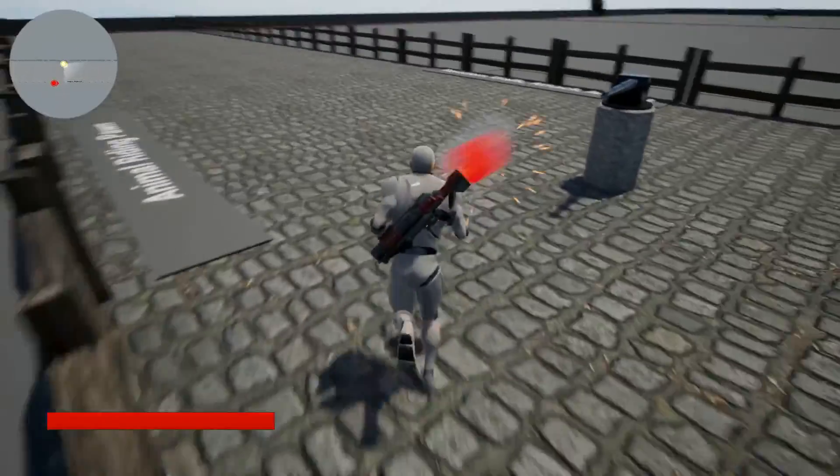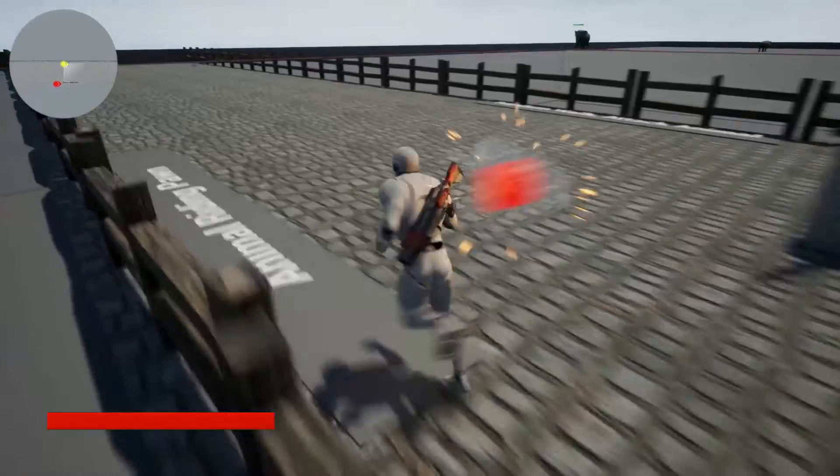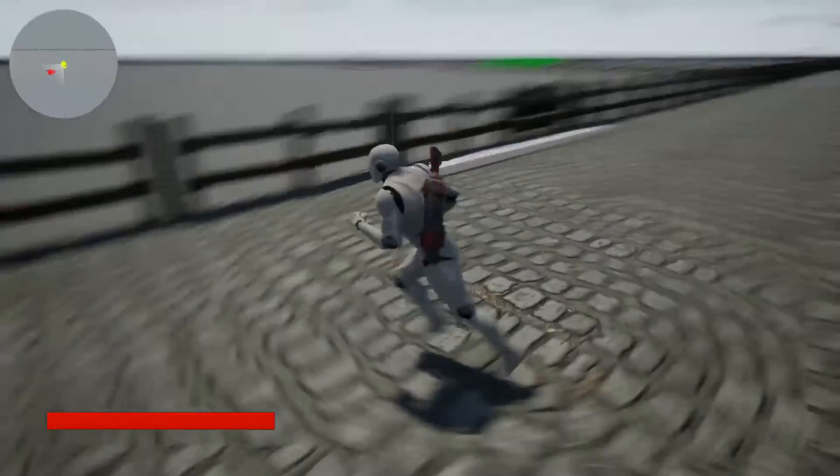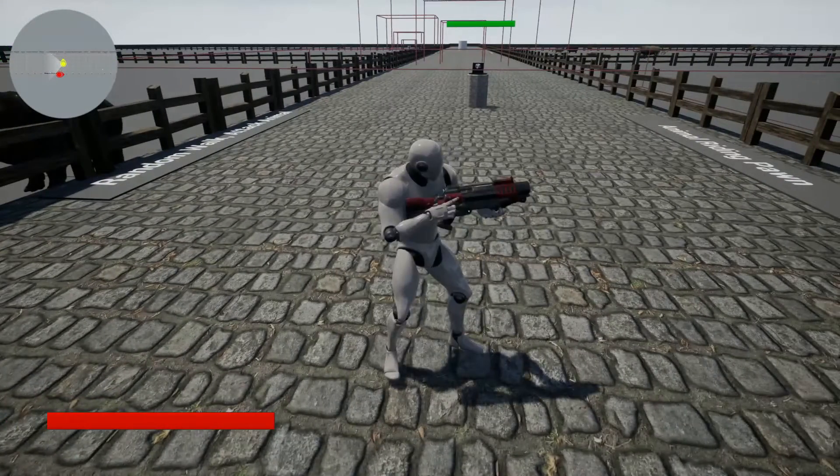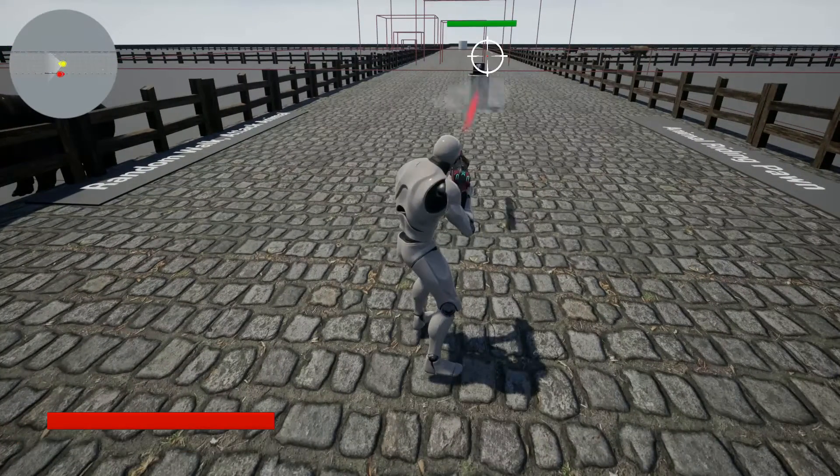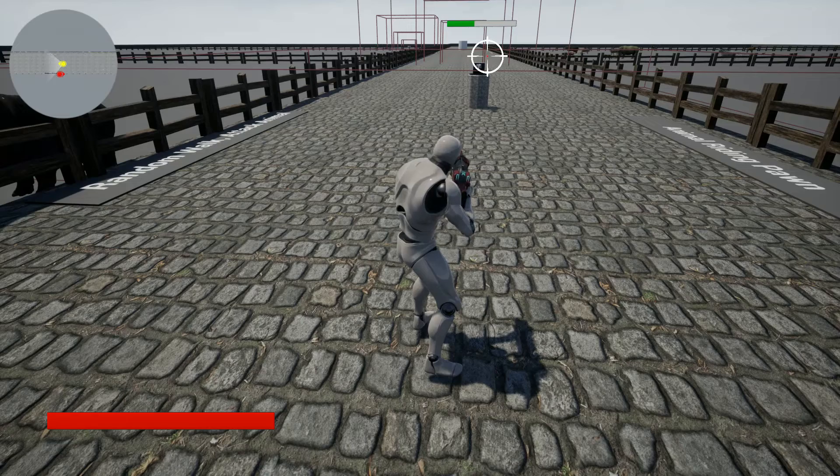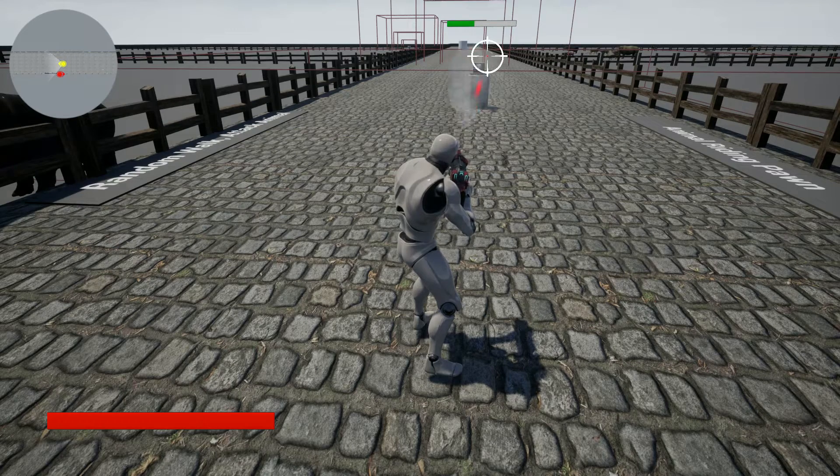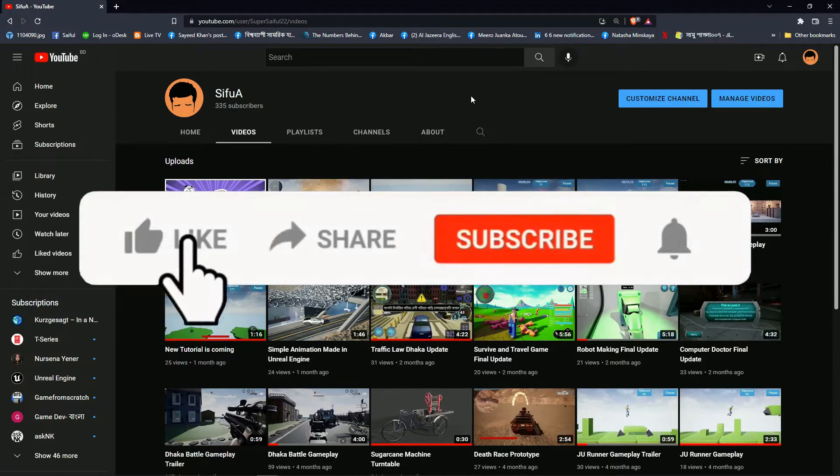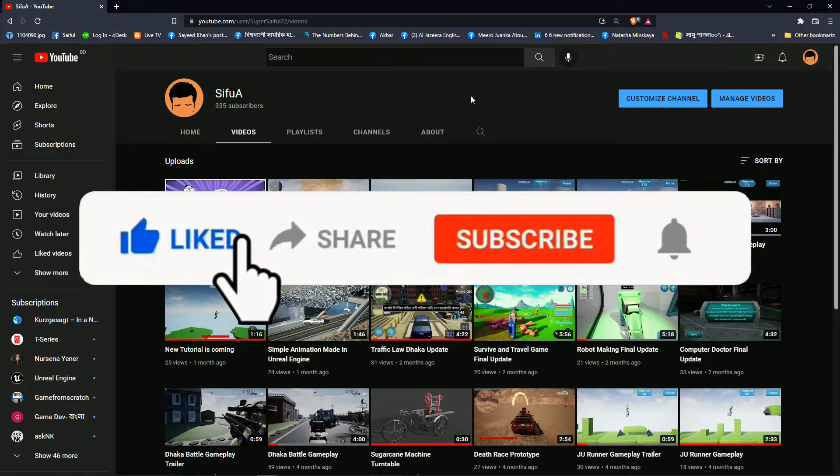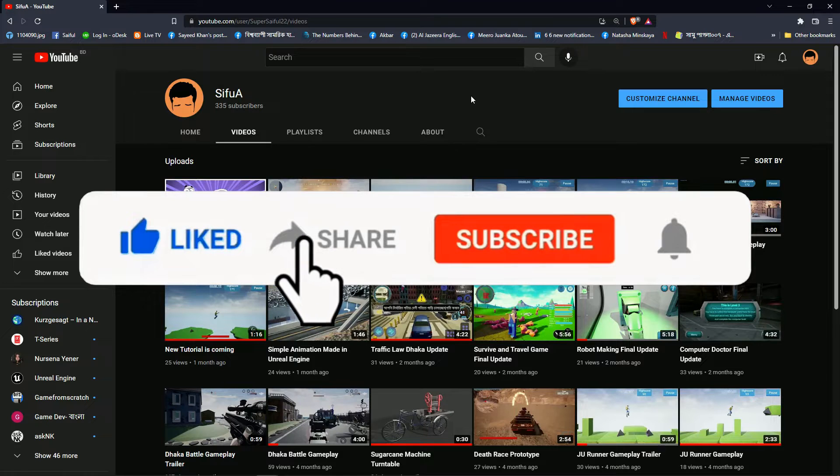If the player goes outside of the range, then the AI gun stops shooting. The player can fire and destroy the AI gun. So let's start.